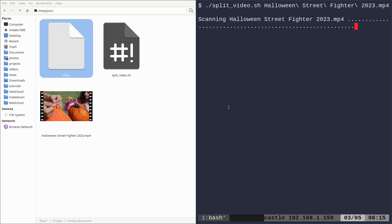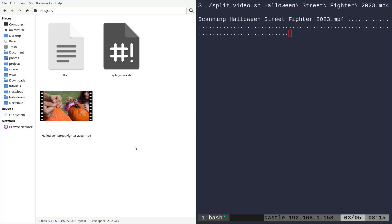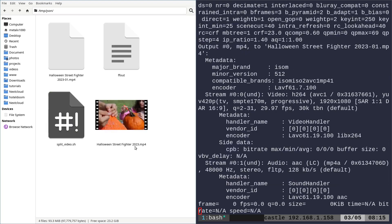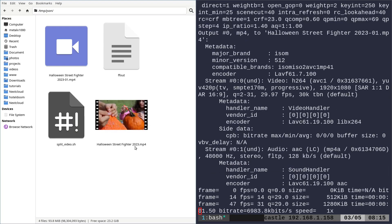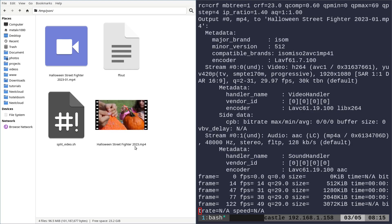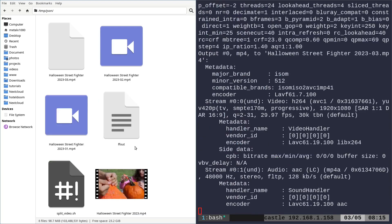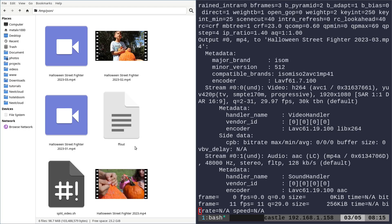And once I run that, you'll see in our shell, once it finishes this first little processing section, we'll start getting little scenes divided up into separate files. There we go. So we've got one file that wants one there. Now we've got two, three.